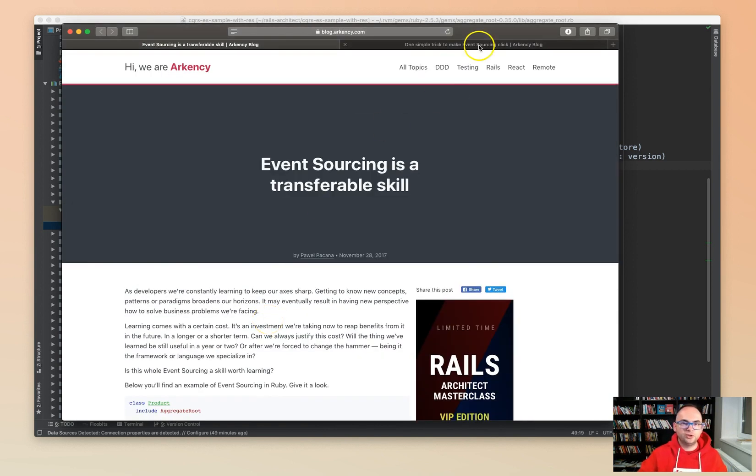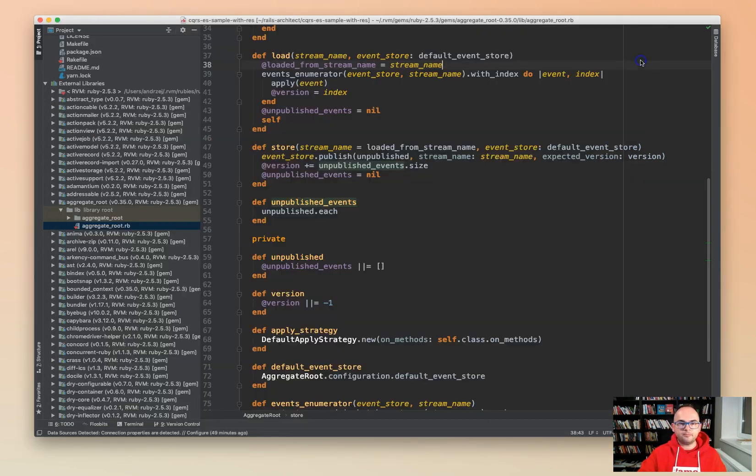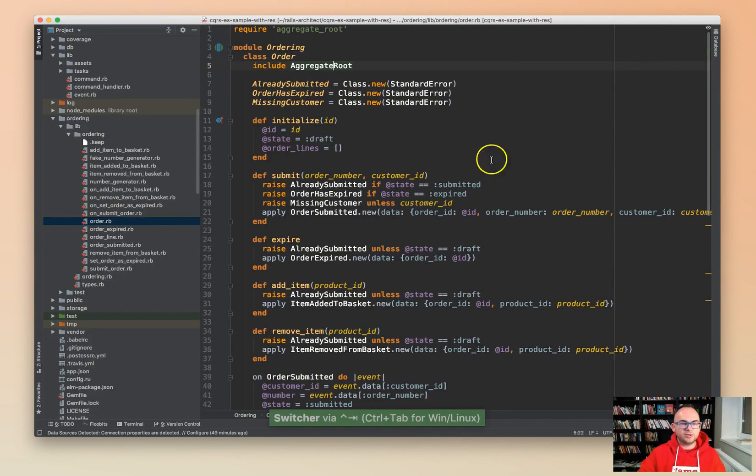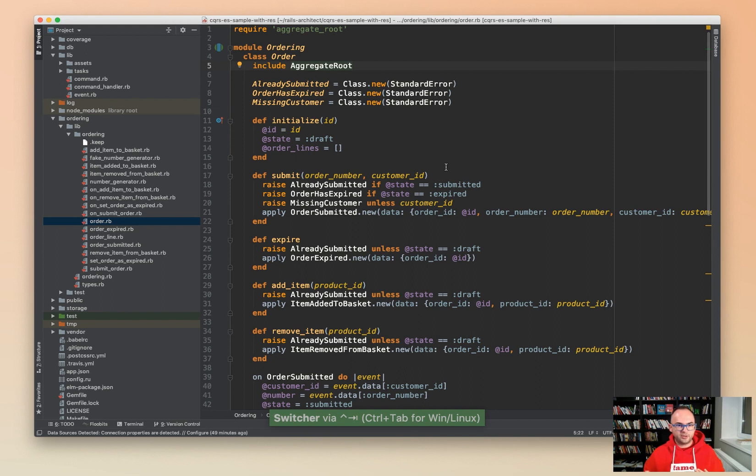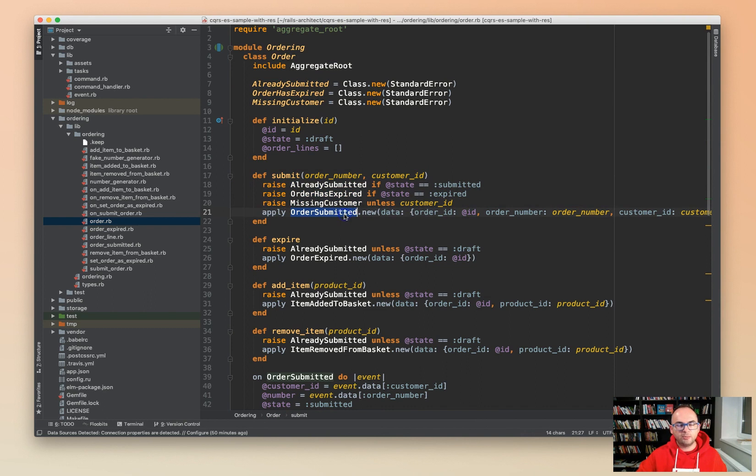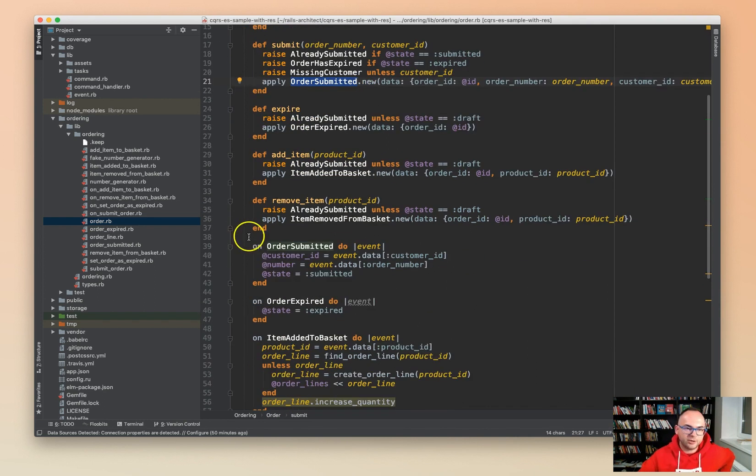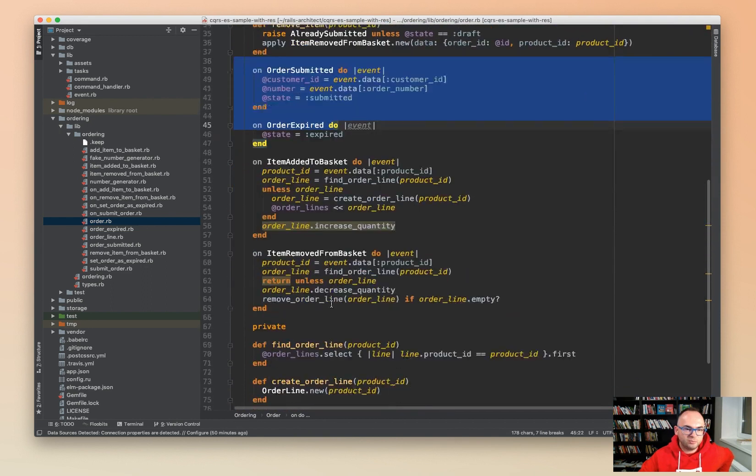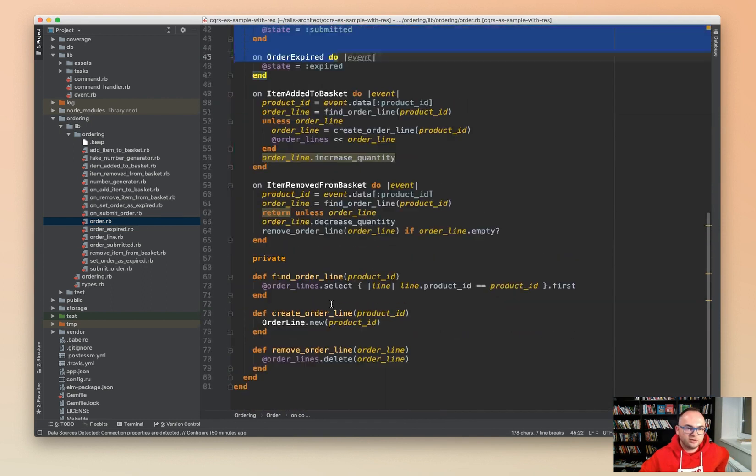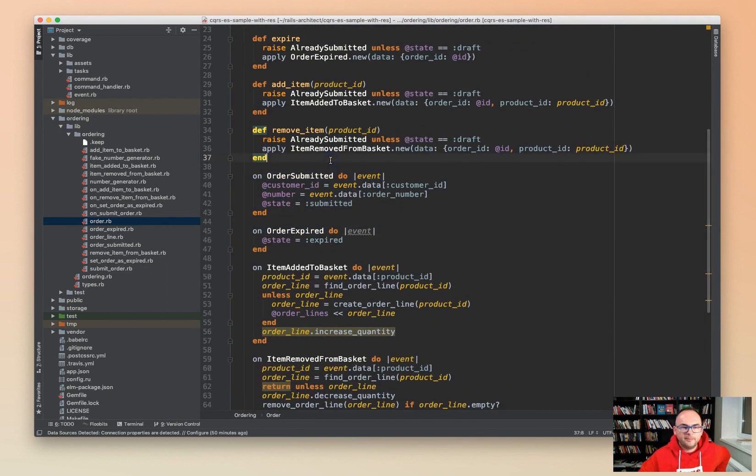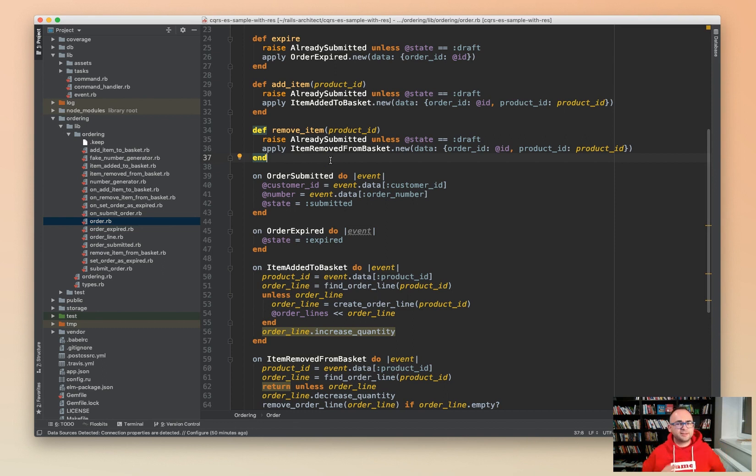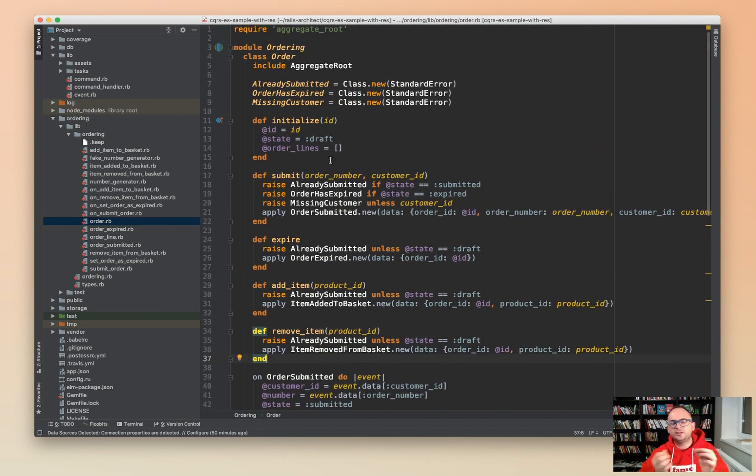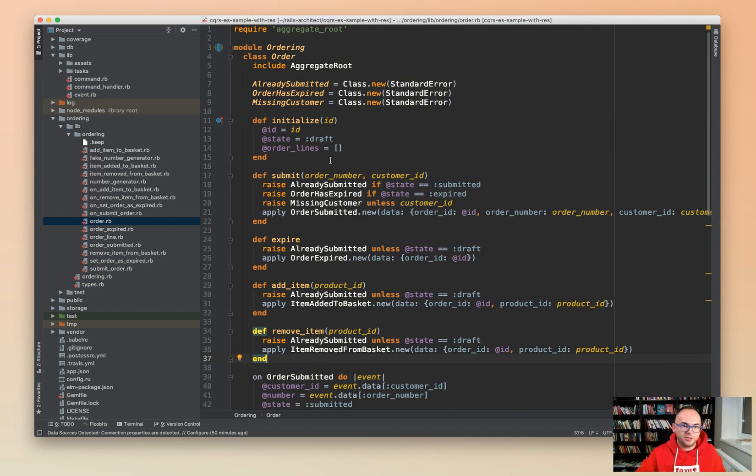This will take you some time to get used to this way of thinking. Probably at the beginning you may sometimes forget to call the apply methods or you will forget to actually add the private methods here. It's interesting they are not marked as private in all cases. But overall that's the pattern. It's best to practice, that's why one of the homework will be about implementing an aggregate.